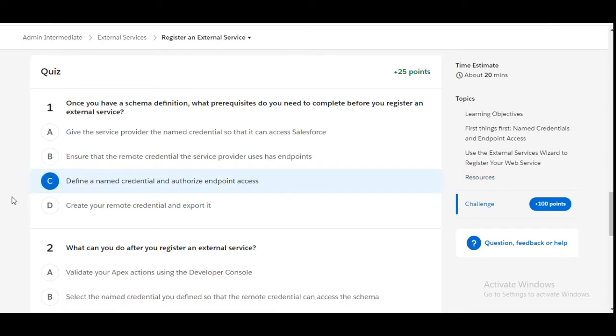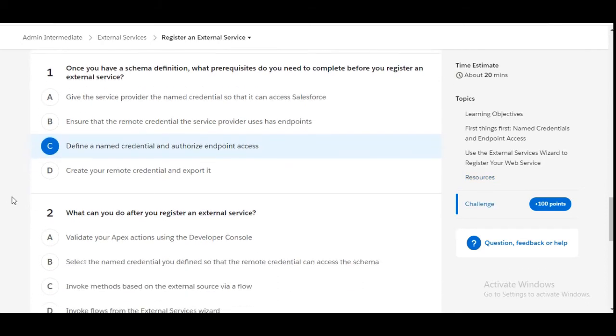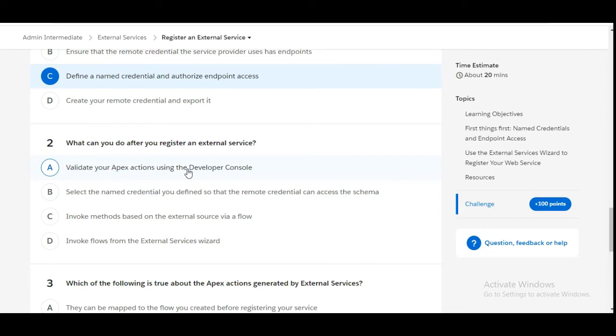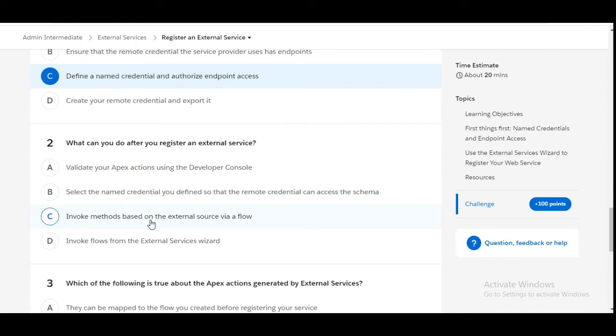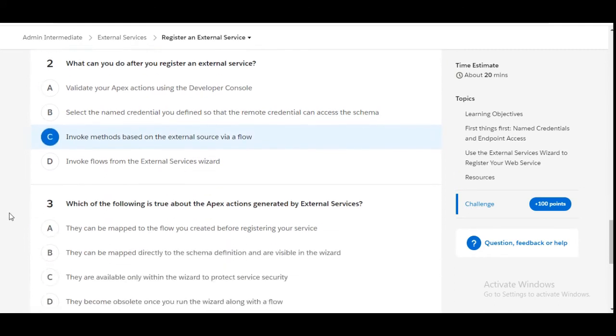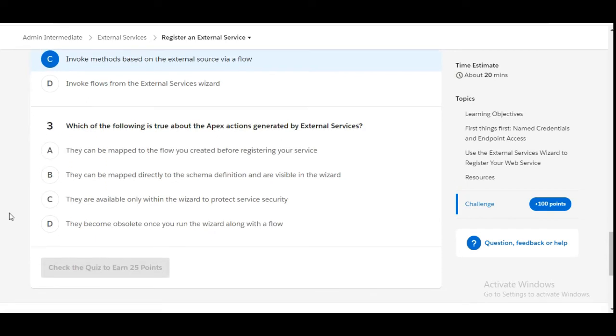Let's move to the second one: What can you do after you register an external service? Option A: Validate your Apex actions using Developer Console - this is false. Option B: Select the named credential you defined so that the remote credential can access the schema - this is also false. Option C: Invoke methods based on the external source via Flow - this is the right answer. C is the right answer for the second question.